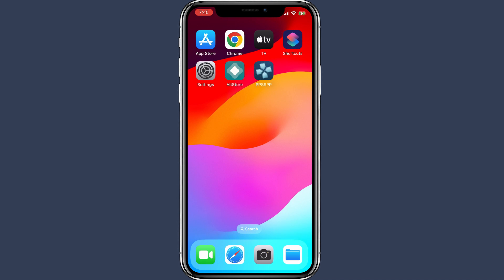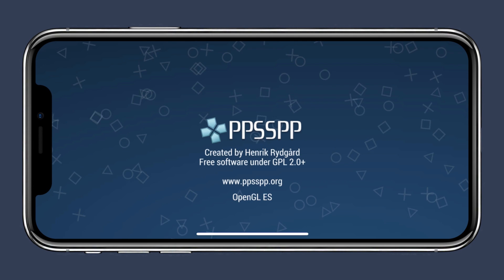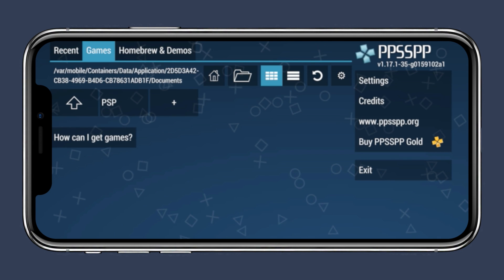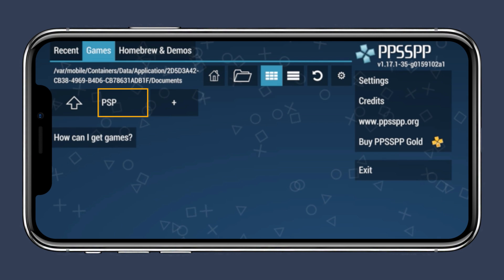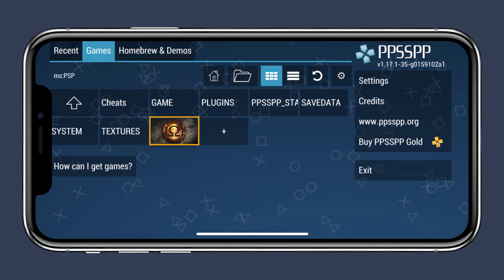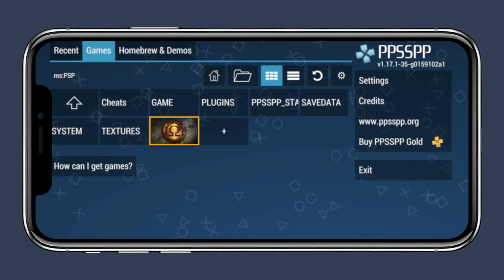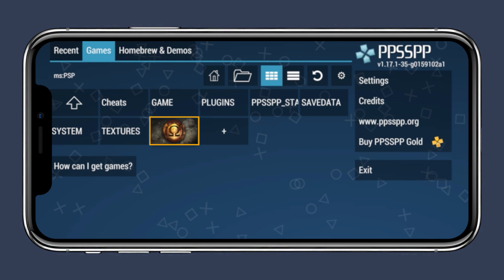Finally, everything is set up. To play the game, simply open the PPSSPP app and select the Games tab. Here you should see the game you just downloaded — just tap on it to start playing.